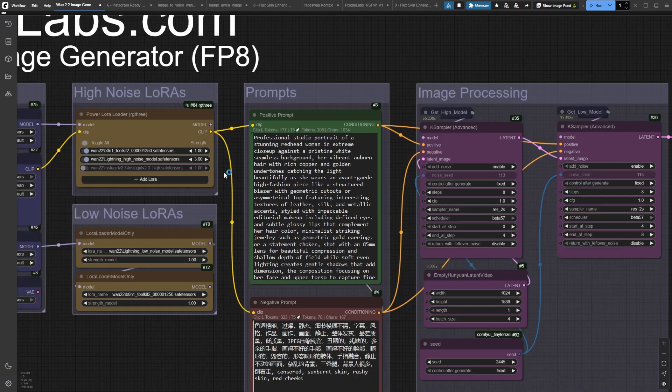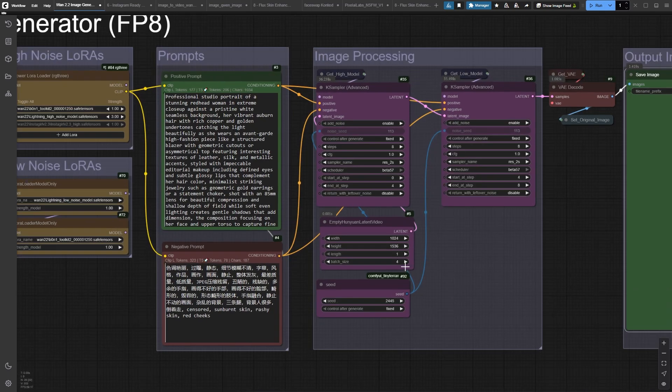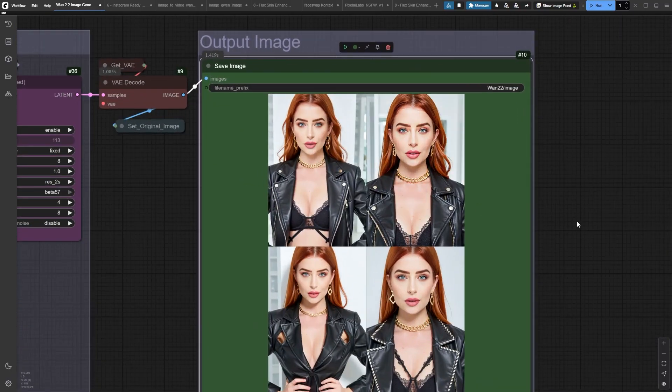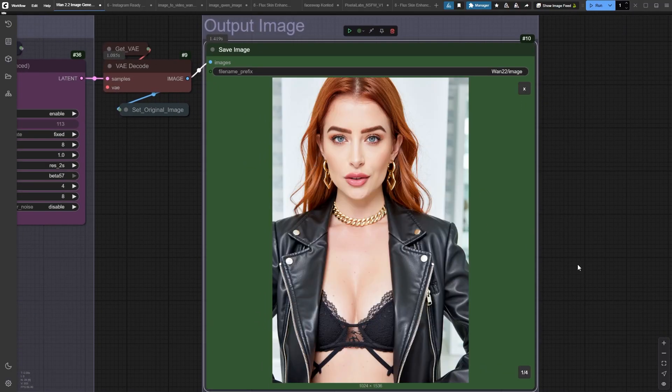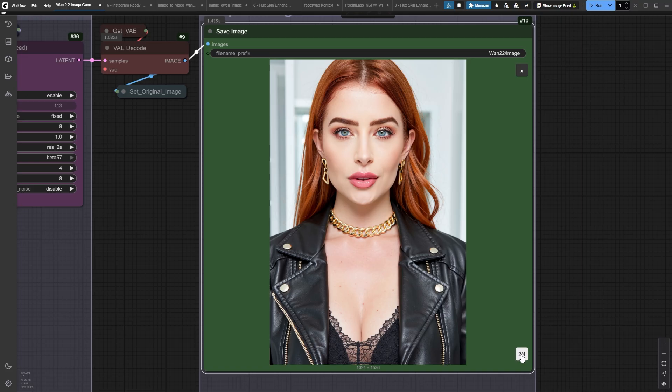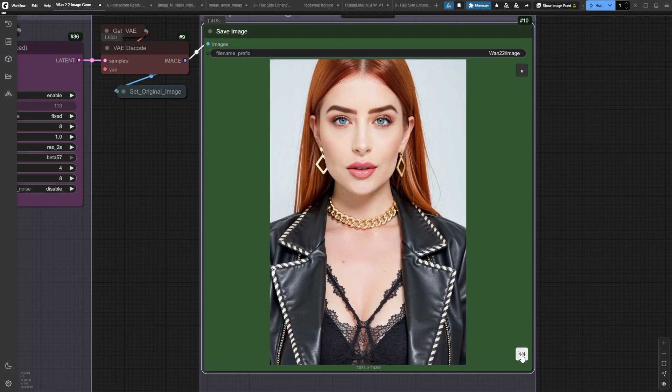Watch this. I'm generating 4 different images using my custom-trained LoRa, and here's a pro tip. Always generate at 1024x1536 resolution, because quality matters when we're about to bring these images to life. Let me grab the perfect one. This one right here is exactly what we need.